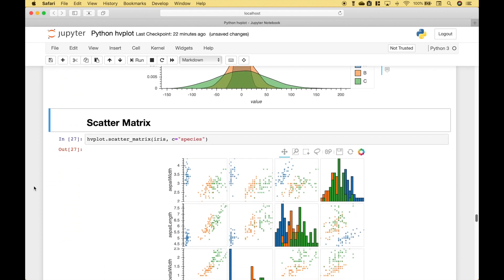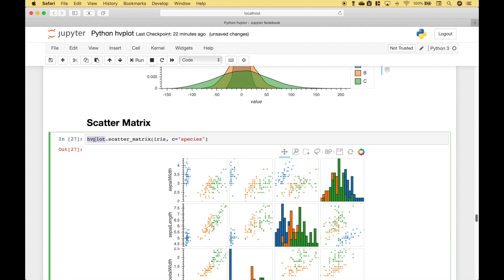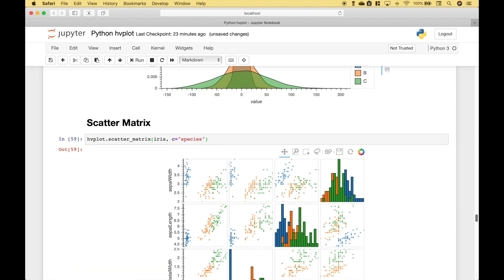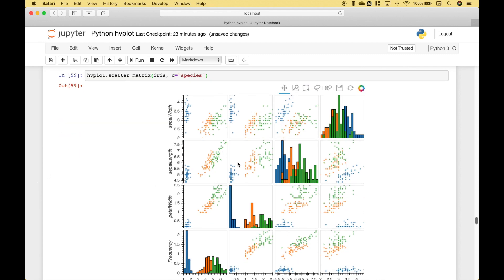Another cool thing you can do with hvplot is create a scatter matrix, and it's quite simple to do. All you have to do is use hvplot dot scatter_matrix, go ahead and put in your data frame, and if you would like different colors or subgroups for one of your data elements, you can assign that to c. Let's run it, and we get our scatter matrix.